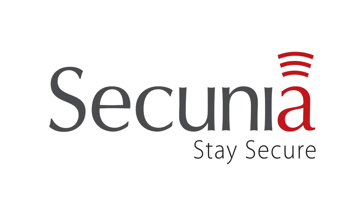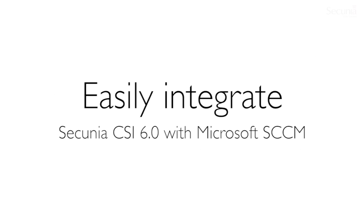Welcome to our presentation of Secunia and the Secunia Corporate Software Inspector version 6.0. The scope of this video is to explain how you can easily integrate the Secunia CSI 6.0 with SCCM from Microsoft.